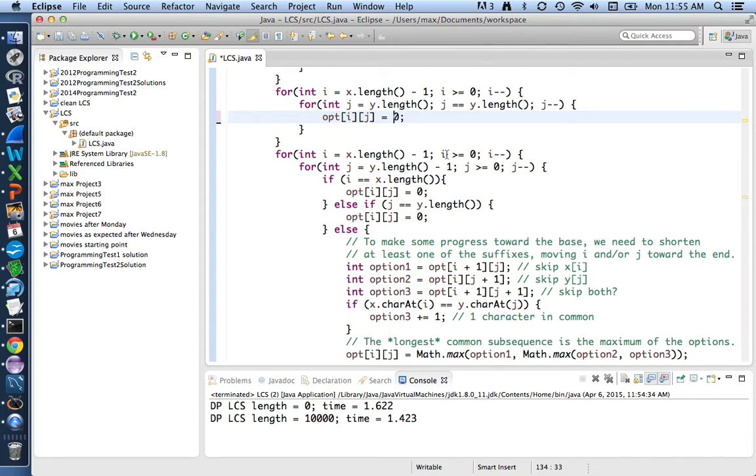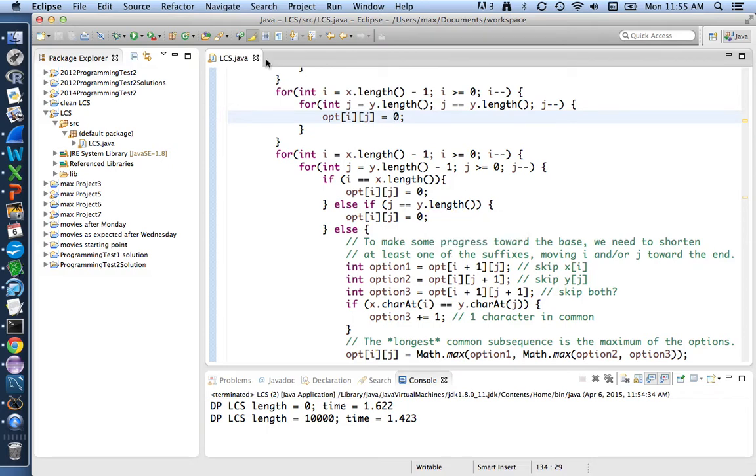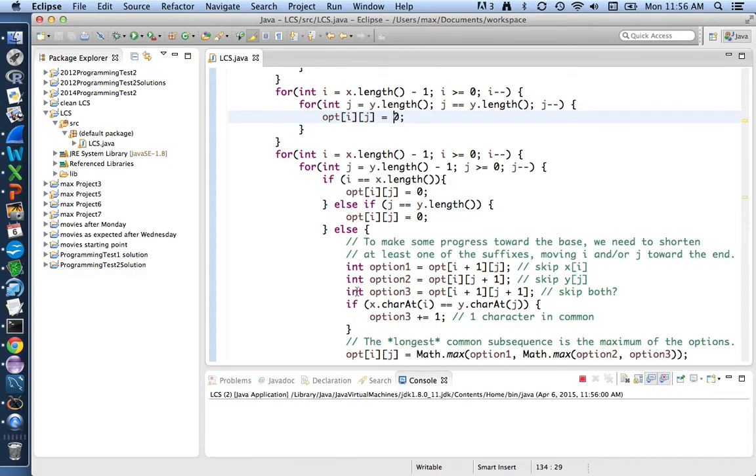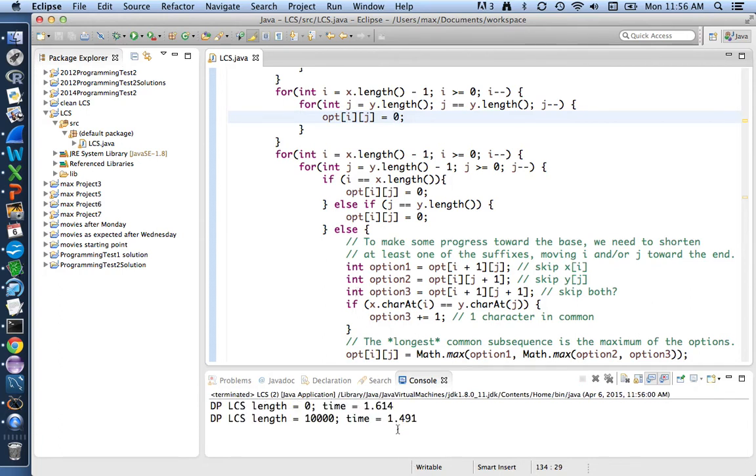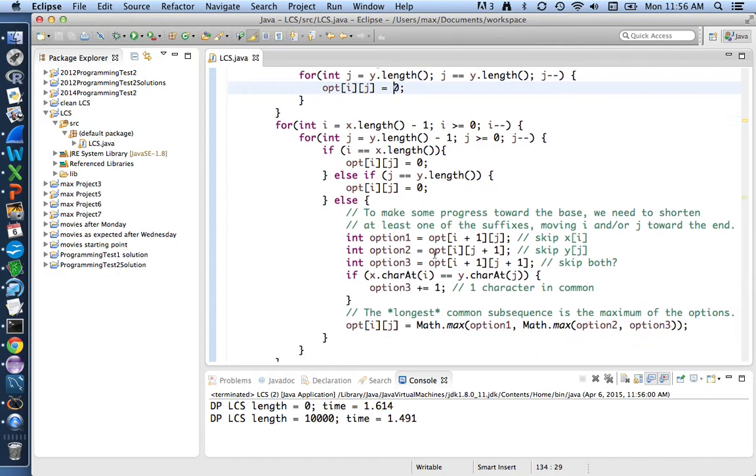Those changes, they're simplifications, but they probably aren't going to make major differences in time because those are only happening 10,000 times apiece. It's the 100 million kind of stuff that really matters. But let's just check my conjecture that that won't make much difference. 1.6 seconds, 1.4 or 5 seconds, still the same answers.